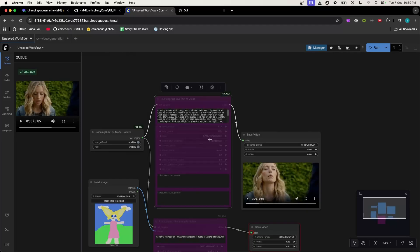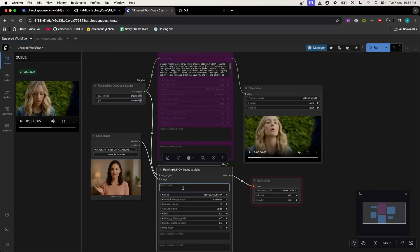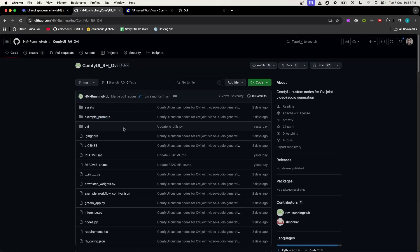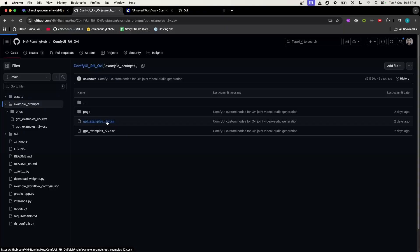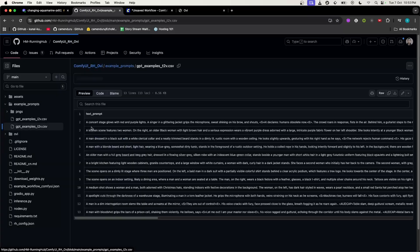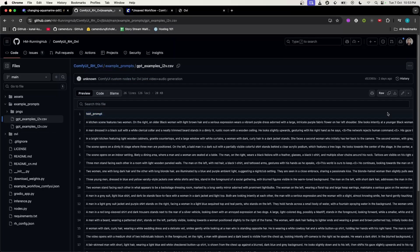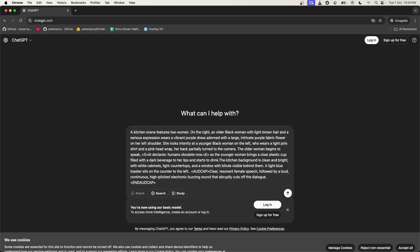Similarly, if you want to generate from image to video, lock the text-to-video branch and activate the image-to-video branch, then select your input image. You just have to type the prompt. I would suggest going to the ComfyUI-RHOV GitHub and checking the example prompts section. If you want image-to-video, open the image-to-video example and copy a prompt from there. Then go to ChatGPT, give that sample prompt and say: 'Based on this prompt, I want you to rewrite a prompt for me,' and then describe your scenario.